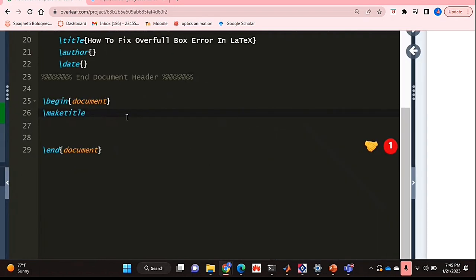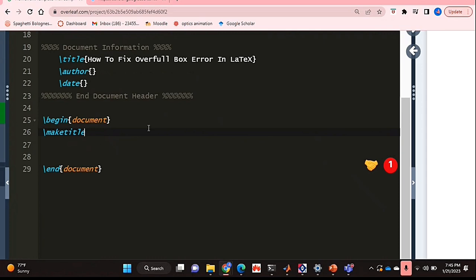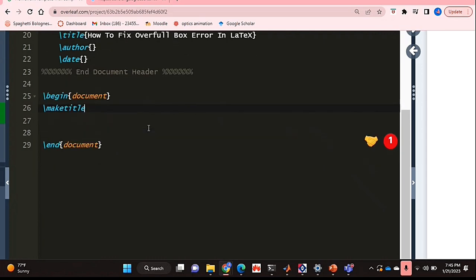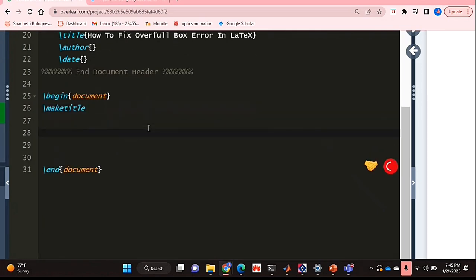I'm zooming into the code so it's a bit easier to see, and I'm in my document environment. I'm just quickly going to type up or paste some text so that I can actually generate this error and then attempt to fix it.